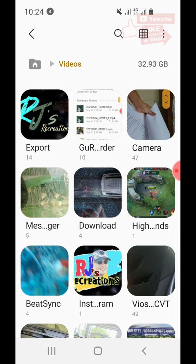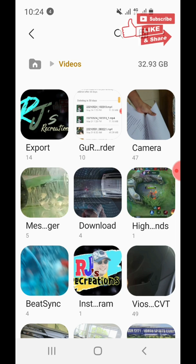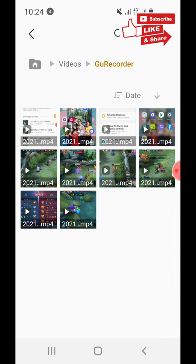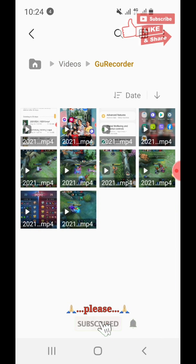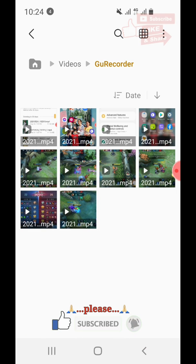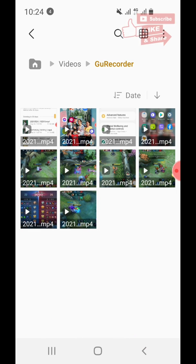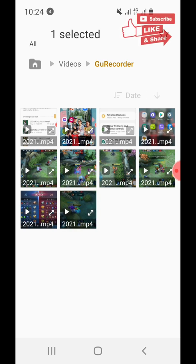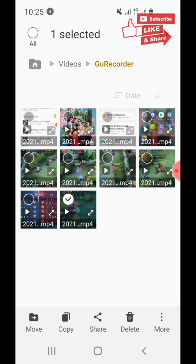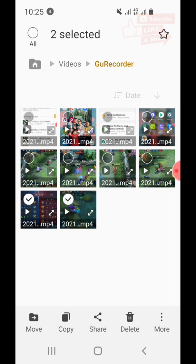Let's look for more videos. Here in the voice recorder folder — I don't need some of these videos anymore. Let's select them.